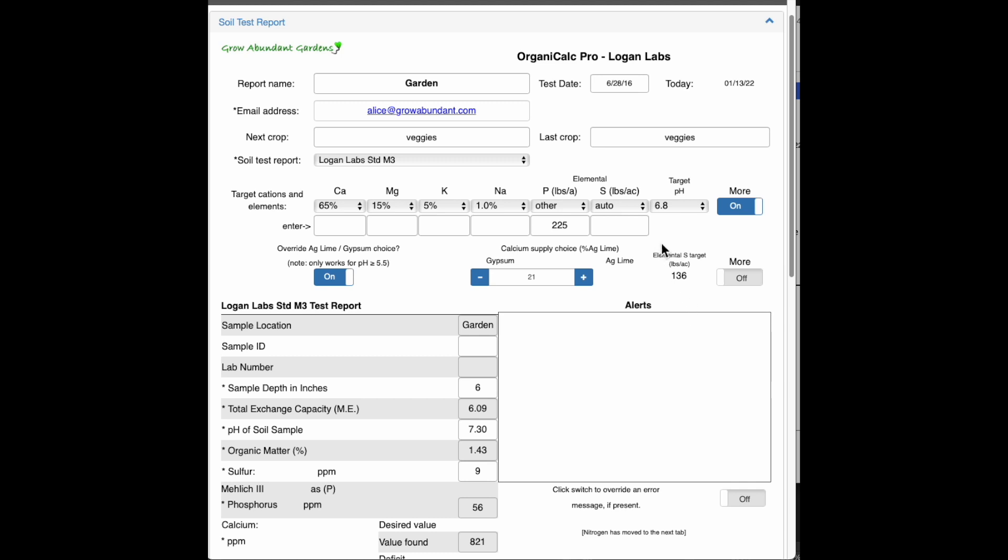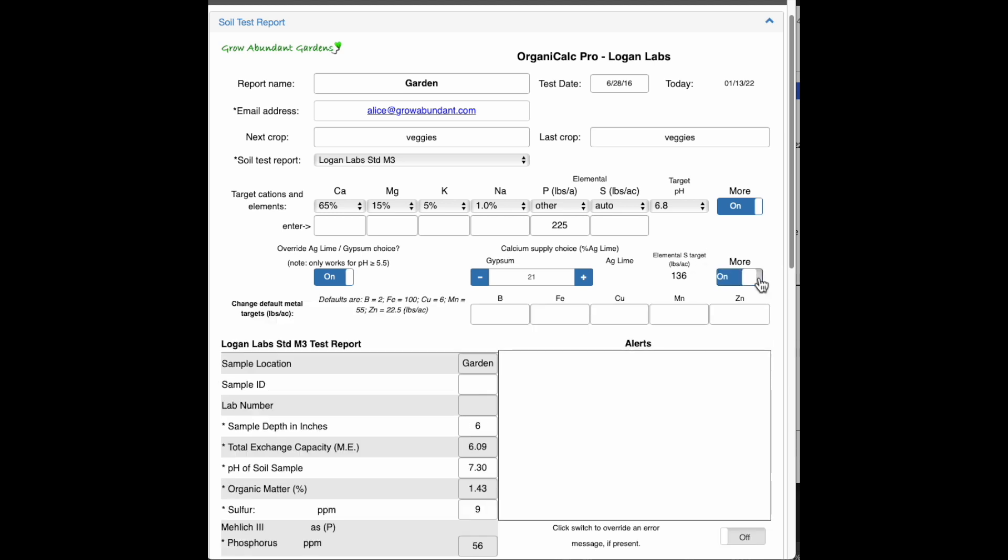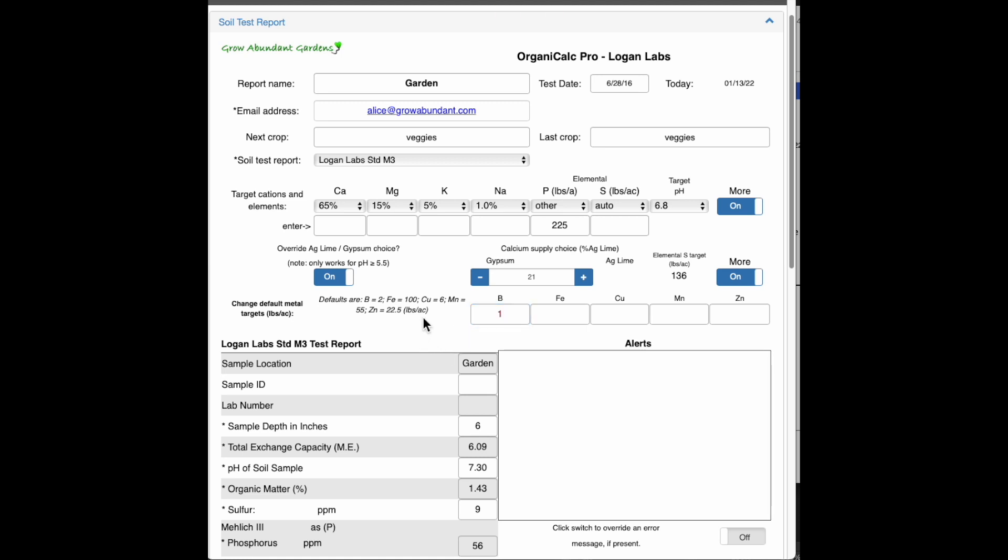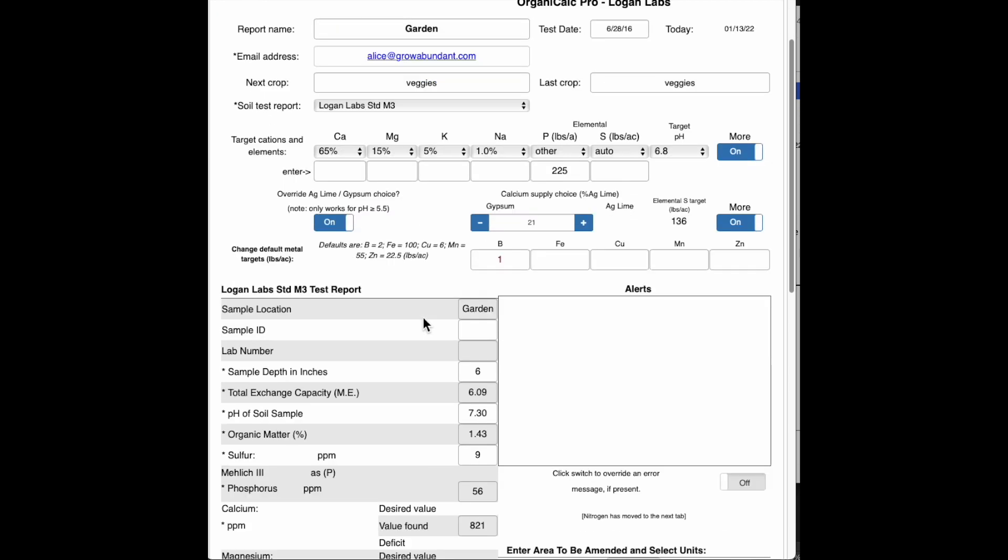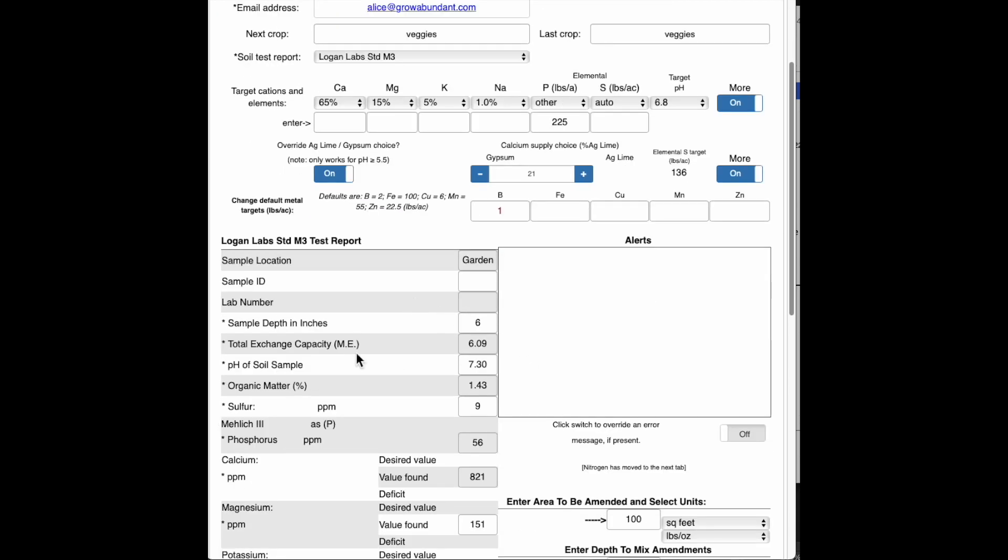Here's the elemental sulfur target. This is one that Erika really likes to look at. You can talk to her about that. And I've got one more option here. I can also change the default targets of boron, iron, copper, manganese, and zinc. This little note here tells you what the defaults are, but for example, if I didn't want 2 pounds per acre, I could just drop that target to 1. So let's just go ahead and do that and carry on down here.